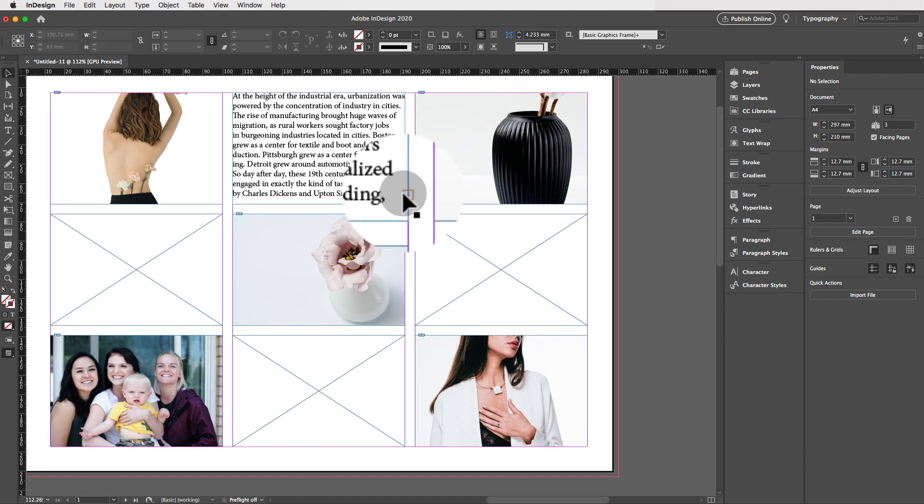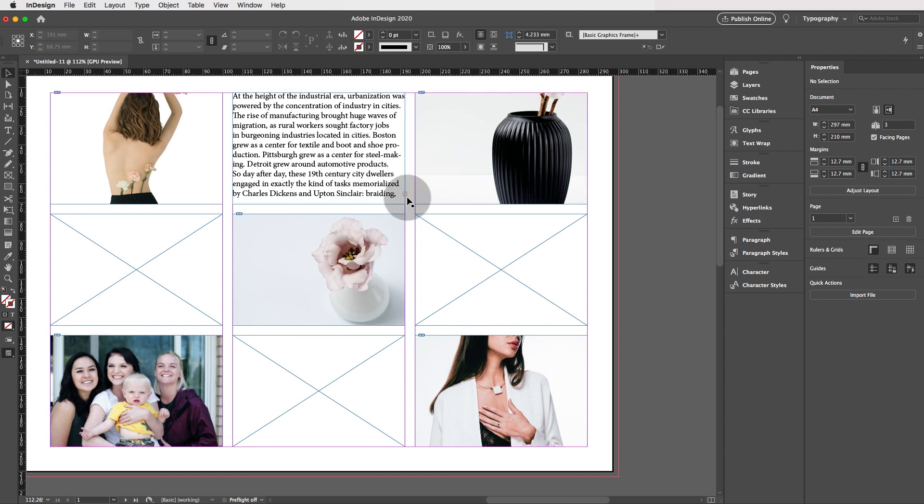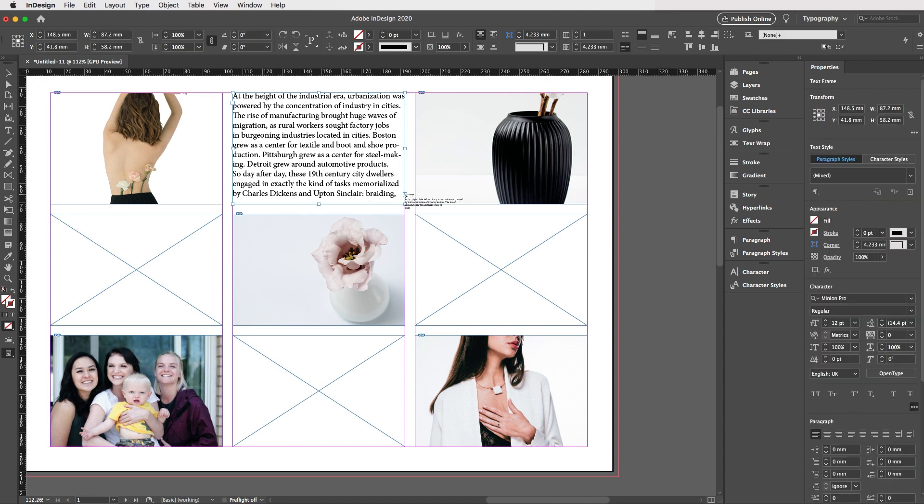See the red plus here. That means that there is more text waiting to be placed. It's hidden. It's overset text, but there's not enough space in this frame to place the remaining text. So what we do is we click on the red plus and we place the remaining text in another frame.